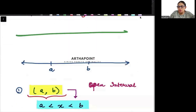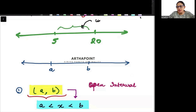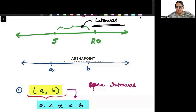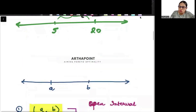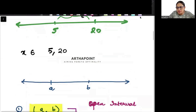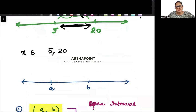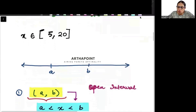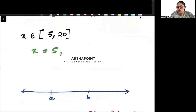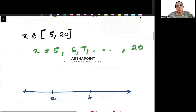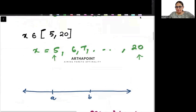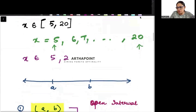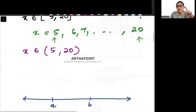Take an example: suppose a is 5 and b is 20. The numbers that lie between 5 and 20 form my interval. Now if I tell you x belongs to [5, 20], it means x will be any number between 5 and 20. There is a very important rule of brackets. If I use closed brackets it means I am including 5 and 20 also — so x can be 5, 6, 7, all the way to 20.